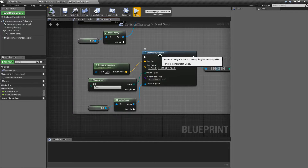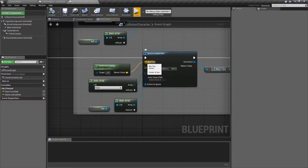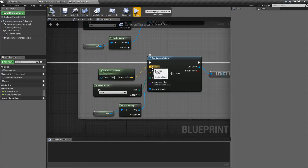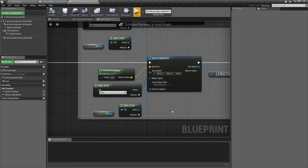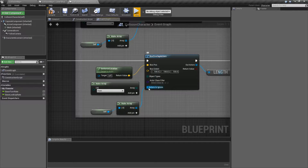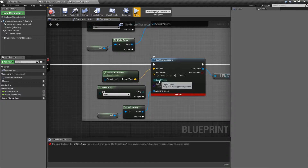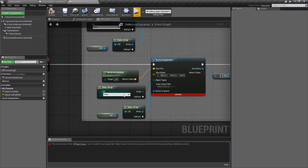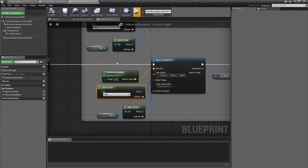By default, the Box Overlap Actors is going to come in with a few inputs. We have a vector location — this is where our box is going to be drawn at. We have the box extent, basically the size of our box for X, Y, and Z. And then we have three things, one of which is not optional and the other two are. Let me unhook this and compile it and we'll notice we get an error. The object types pin is not optional. We need some form of an object type or a collision type in order for us to know what we're going to be checking the overlap for.